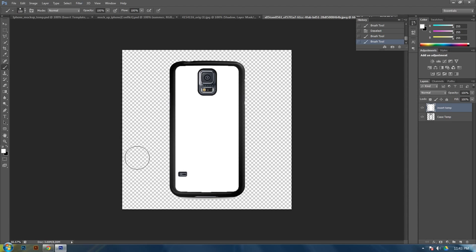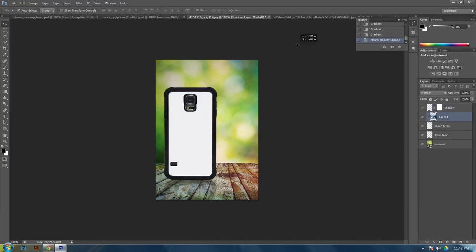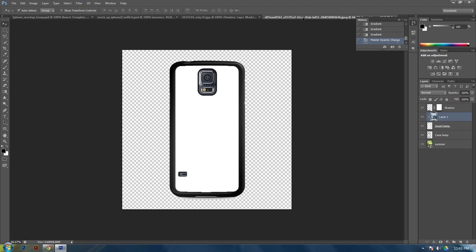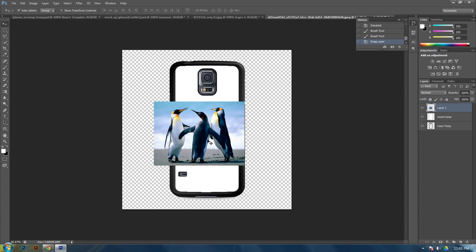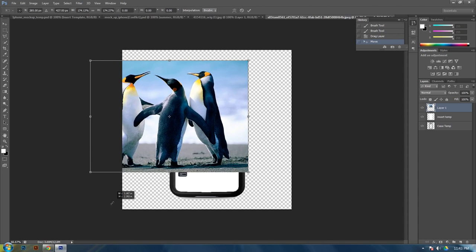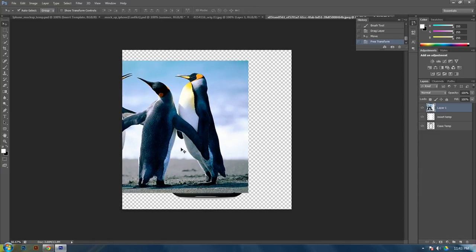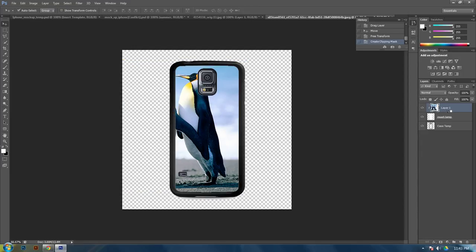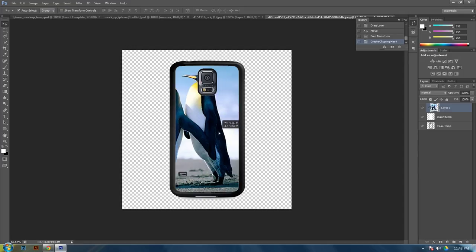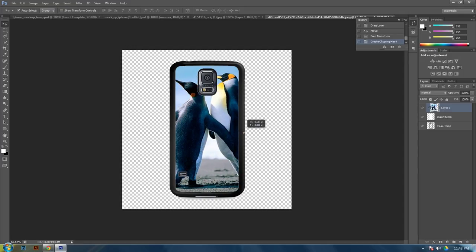Alright. So now all we need to do is drag in our photo that we want. Which I'll use this one. Just click and drag. It's a little small. CTRL T to transform. Or to resize it. Size it the way you want it. Do like we did before by holding ALT. And clicking the layer below it. And then you can move it to wherever you want. And that is basically it.